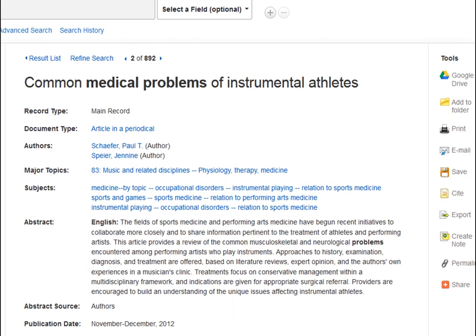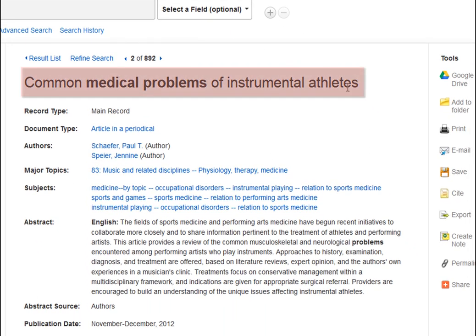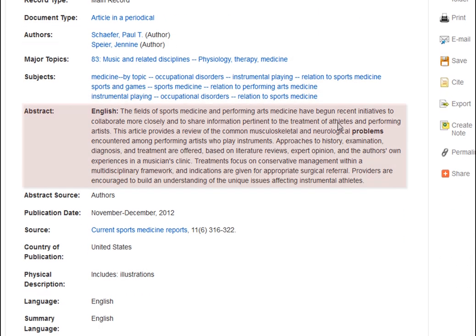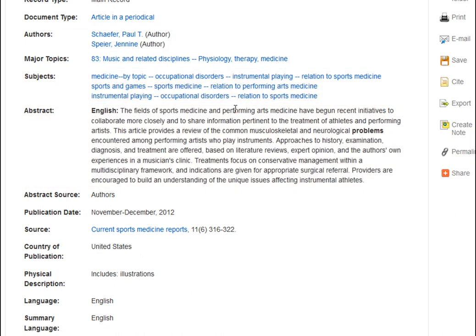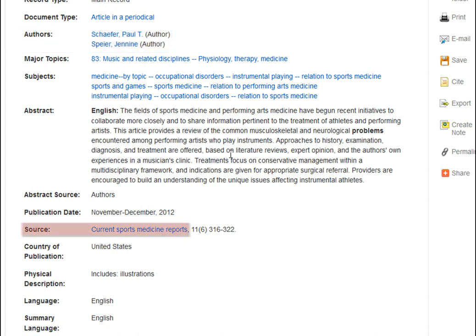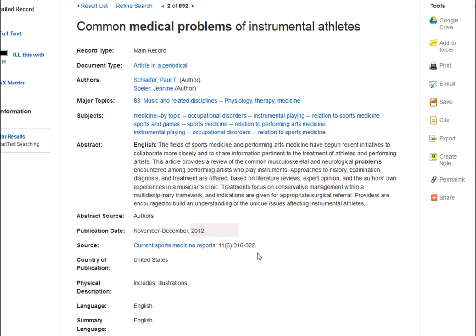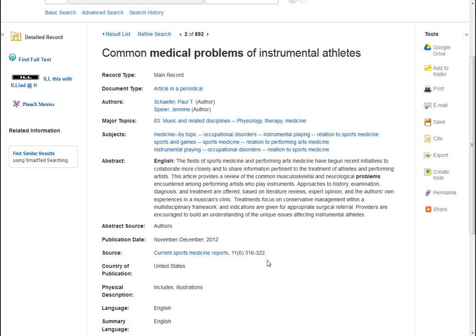That will bring up the detailed citation. The article title is always listed at the top of the citation. It then usually gives you an abstract of the article and other useful subjects for searching. It will also give you the author's names, the journal title — here it's listed next to 'source' — and the volume, issue, and page numbers. You can then use that information to find the full text of the article in the library's online or print collections.